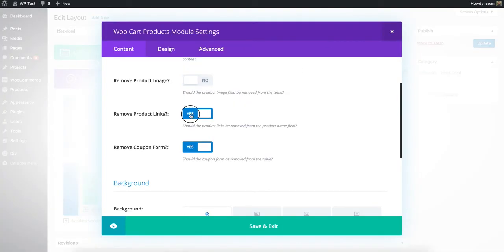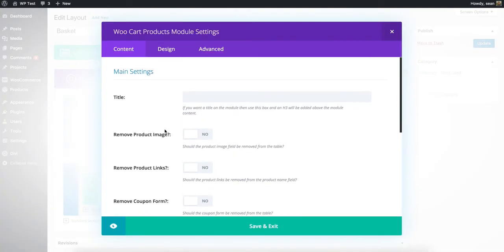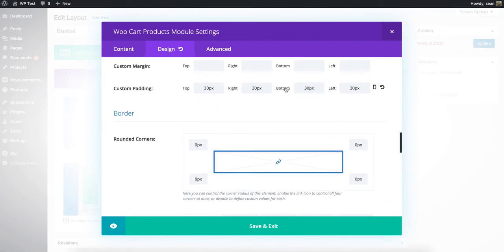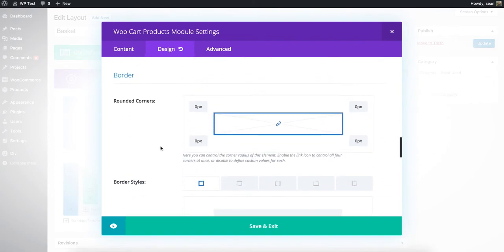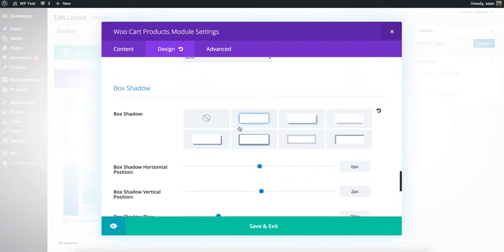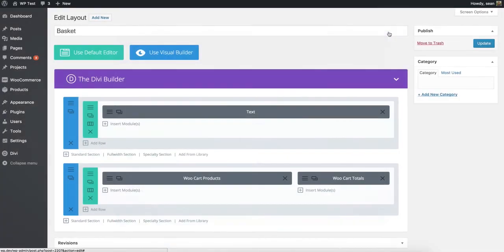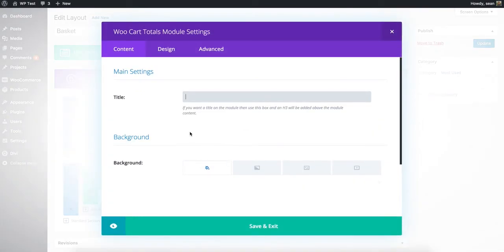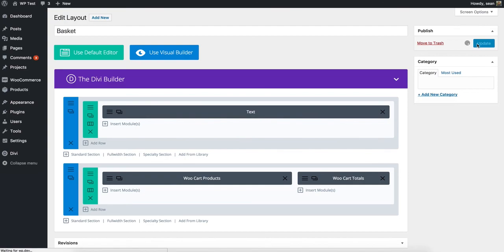Clicking into the WooCart products module, we have the option to remove the featured image, product links, and coupon form — in this case there's no image, these aren't links, and there's no coupon form below. In the Design tab, I've added some padding — 30 pixels — and some box shadow, plus a white background with a gray background on the section. Cart totals doesn't have many options other than title, but I'll add more in the future. When we've saved this and go back to the other page and refresh, it will show those items.